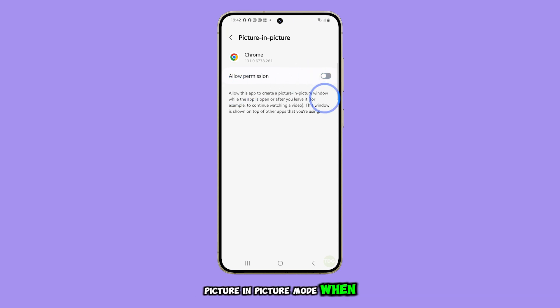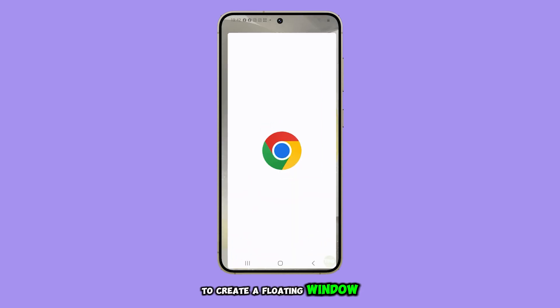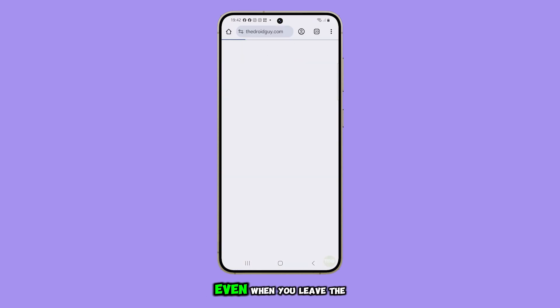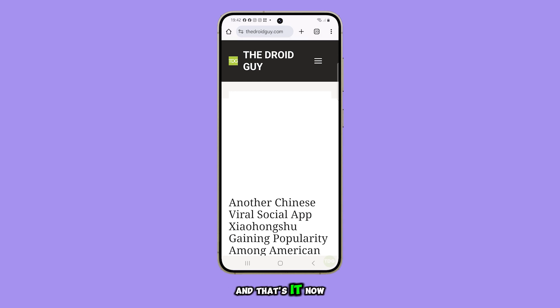When enabled, this feature allows the app to create a floating window that stays on your screen even when you leave the app. And that's it.